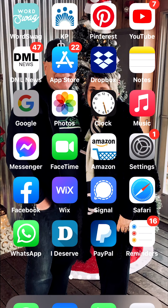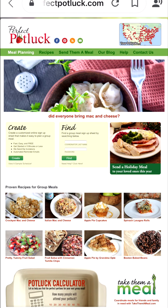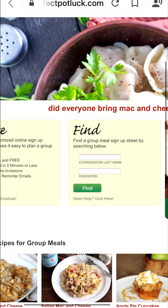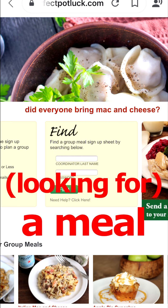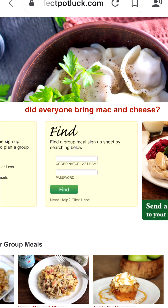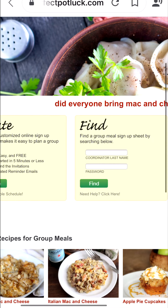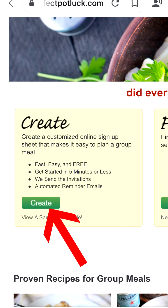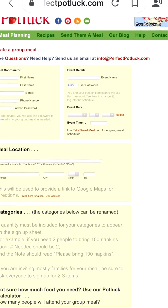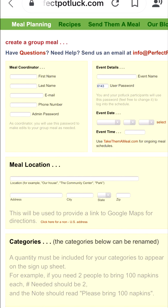I'm heading over to perfectpotluck.com and you can see there's a box that says 'Create' and a box that says 'Find.' You'd use 'Find' only if you are looking for one that you did not receive a link for. Generally, people receive the link to the signup page and don't need to go looking for it or use a password. So we're going to go to 'Create' and click on the green create button, which takes me to the page where I'll be entering all my information.